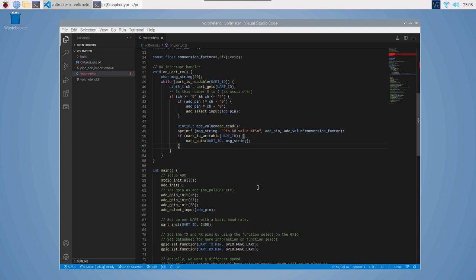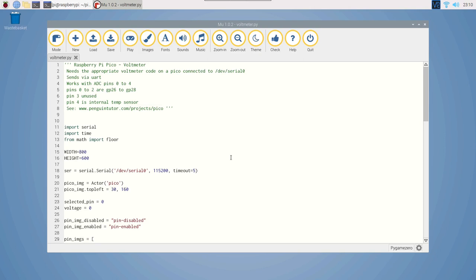Now one thing you may notice is that the code on the C version is quite a bit longer than the MicroPython version. In fact, it's over three times longer. So that's one of the disadvantages of using C, but it does give you a lot of control over what you do.